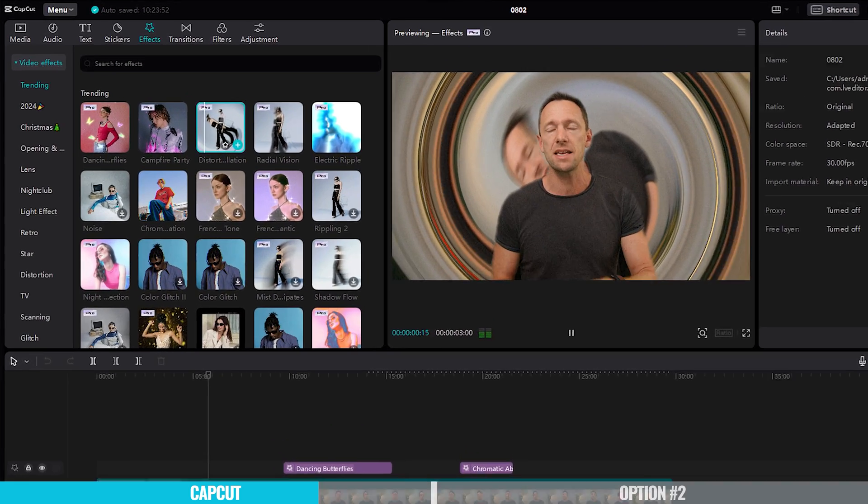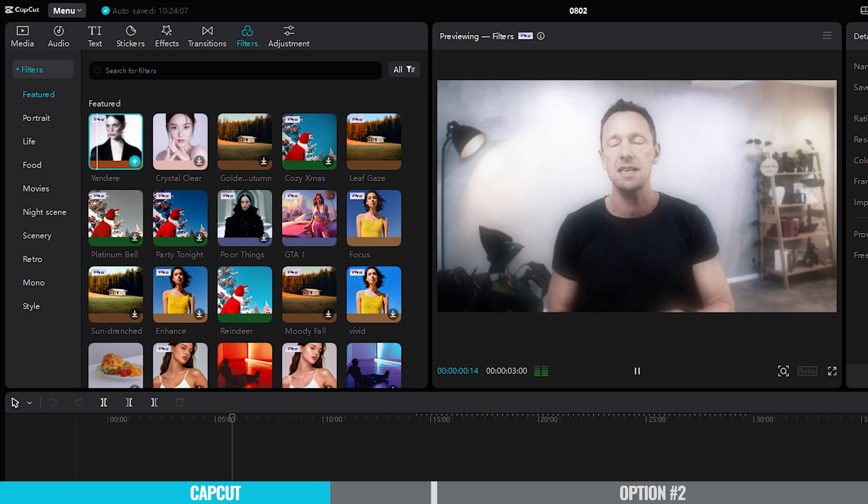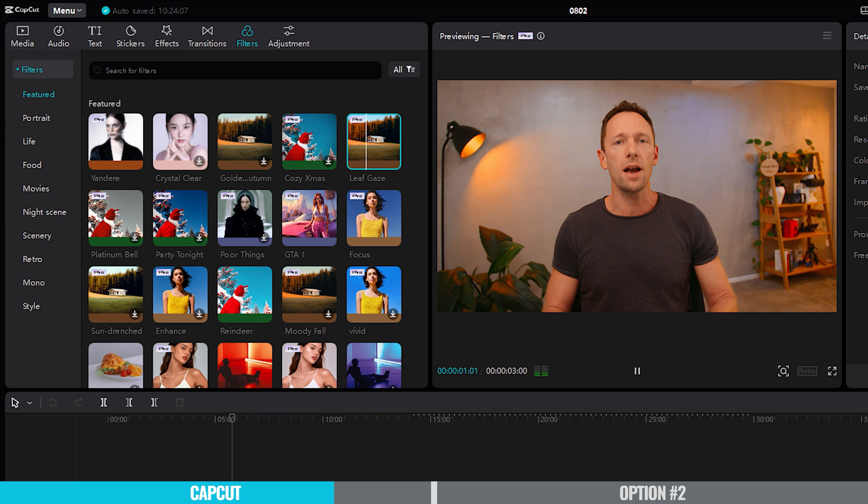Even on the free version, you don't need to create an account — you can just install the software and go. On the free version, you can clearly see which tools are marked as pro, and you can even use them in your project to demo and test them. But if you try to export your project with pro features enabled while on the free plan, that's when you'll get a watermark on your export.